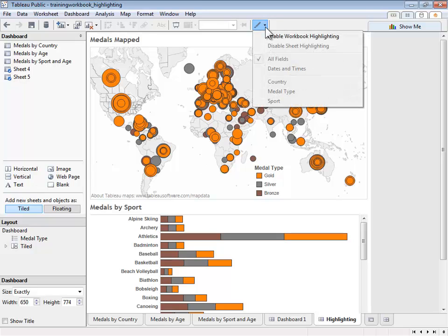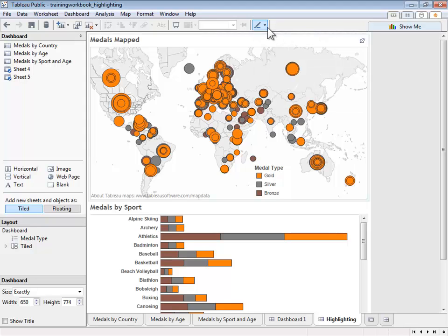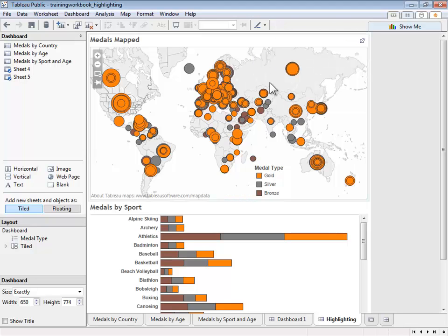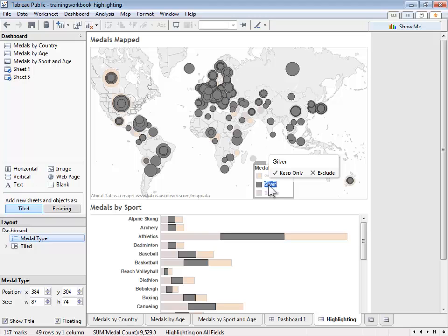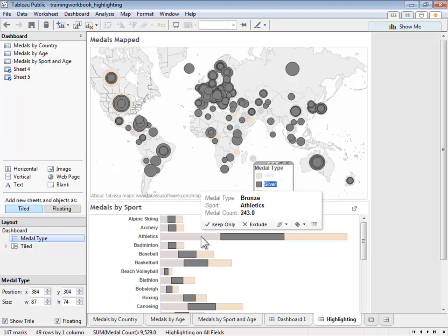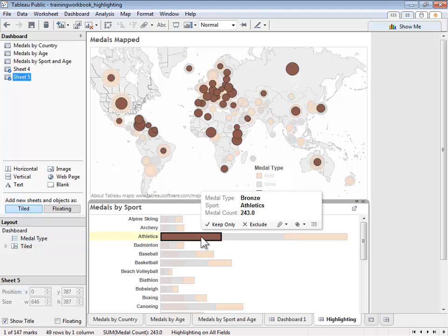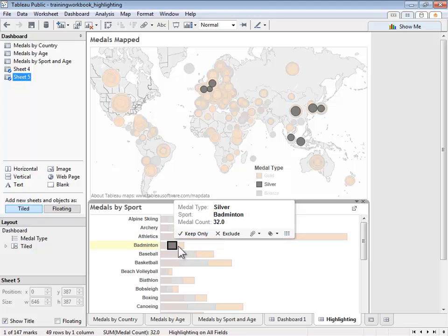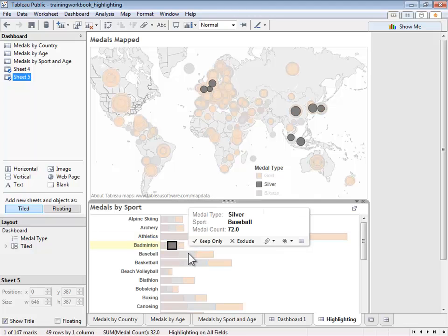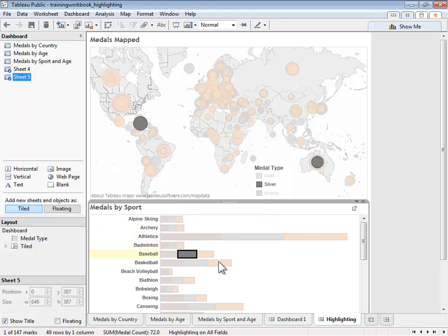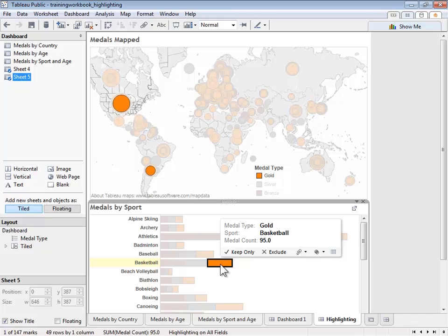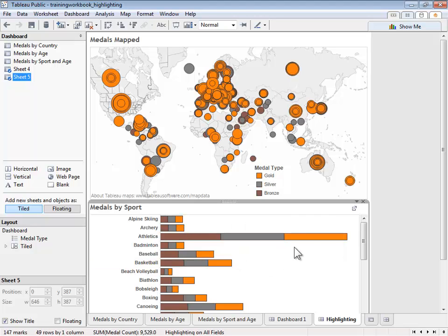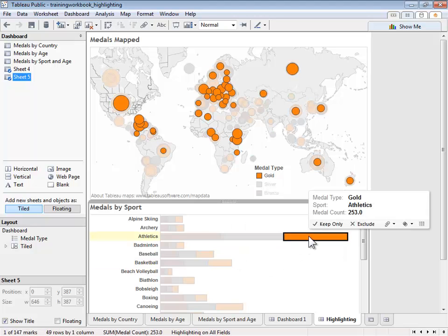We can enable highlighting by selecting the highlight pen and choosing what we wish to highlight. In this case, let's choose all fields. Now, when we select silver, we can see all of the countries that have won silver medals. When we choose a particular sport and medal type, we now see the countries that won those medals in that discipline. With highlighting, we're still able to see the rest of the countries and the relative number of medals they have won, but the highlighting helps us focus on our selection.